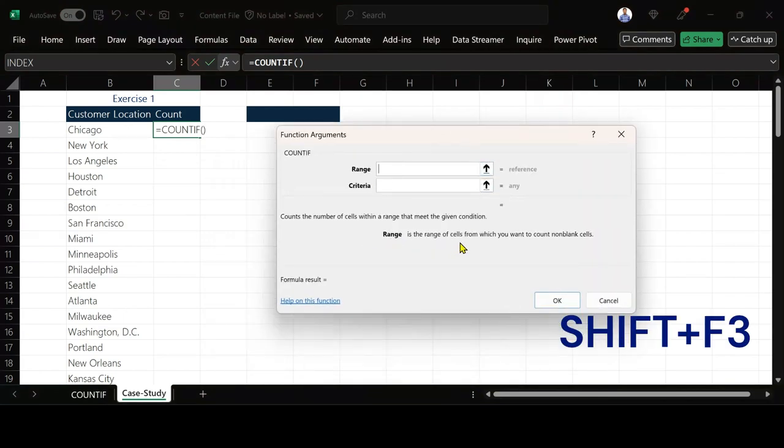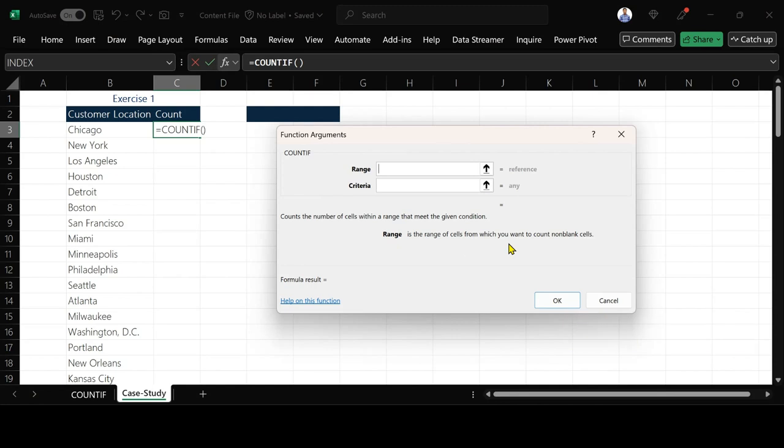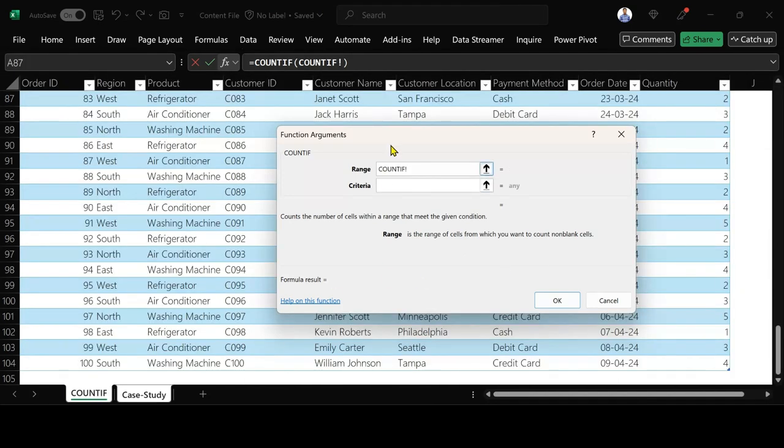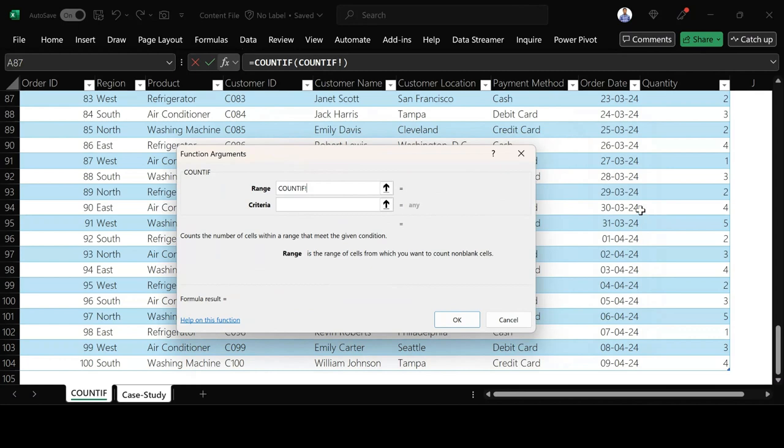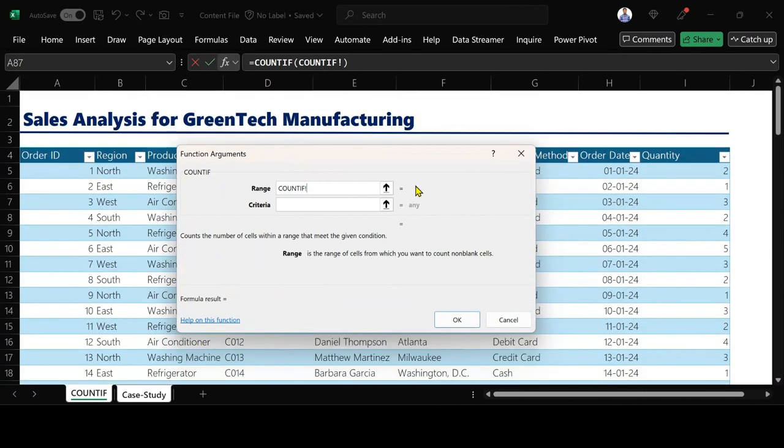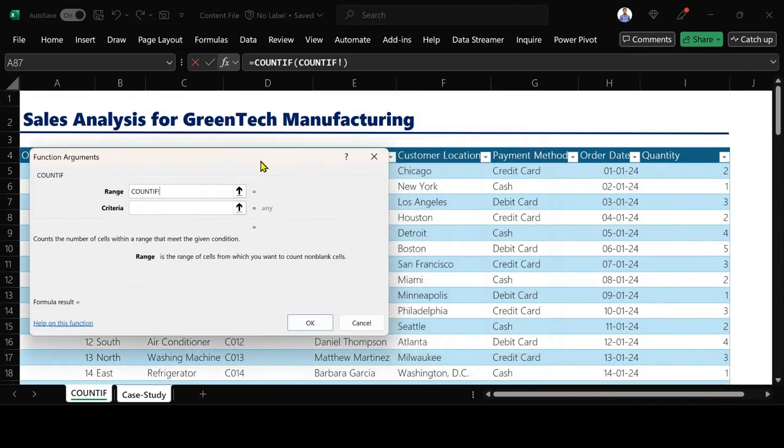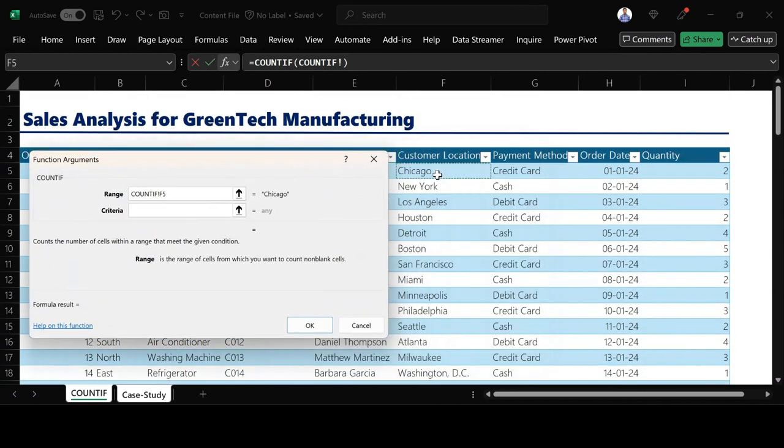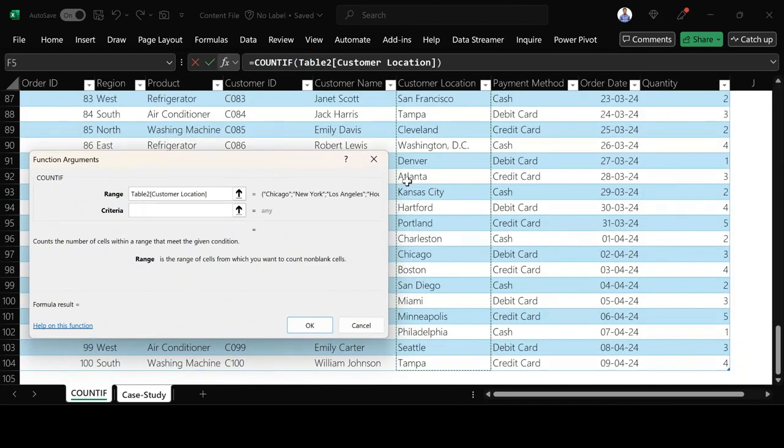Range is the range of cells from which you want to count non-blank cells. That is our customer location. I go to the main table and then I highlight customer location, everything I have under it. Control+Shift+Down arrow key.